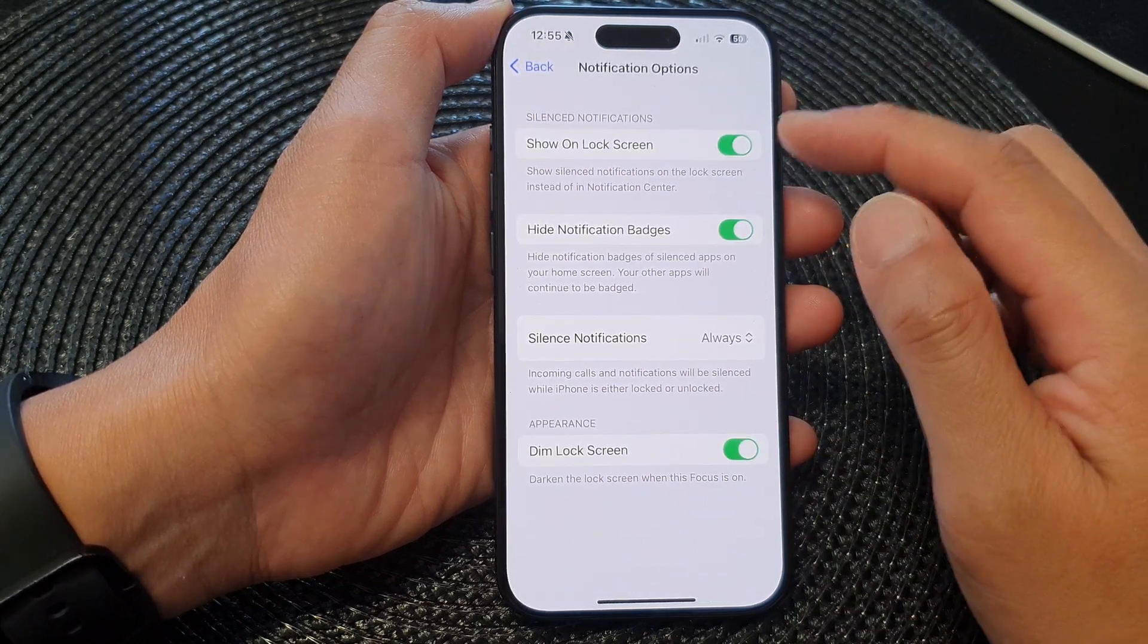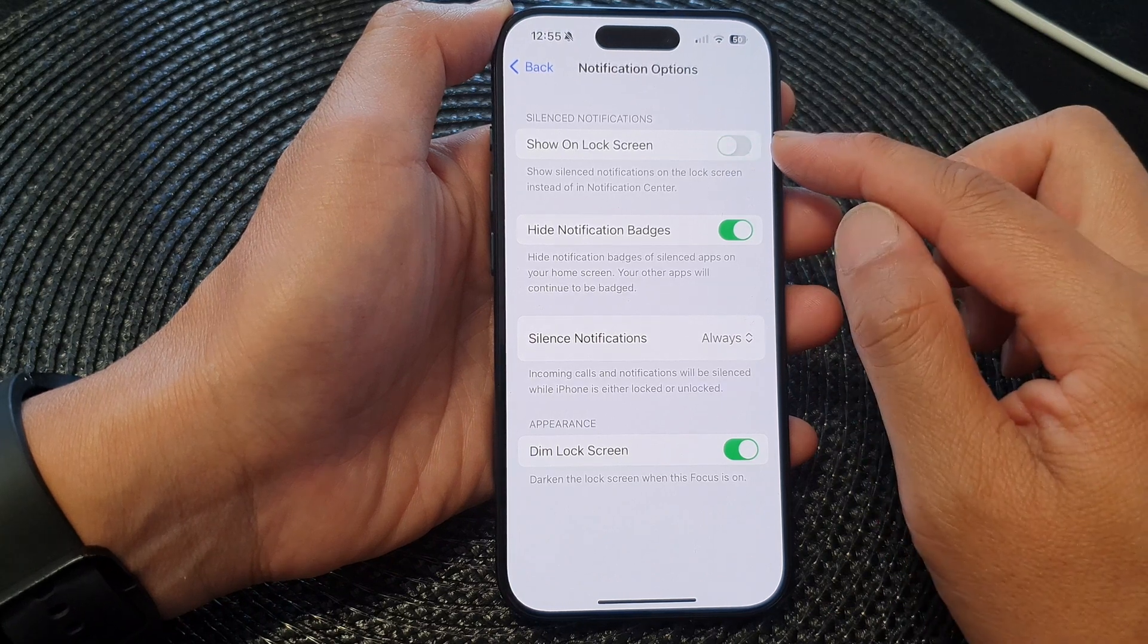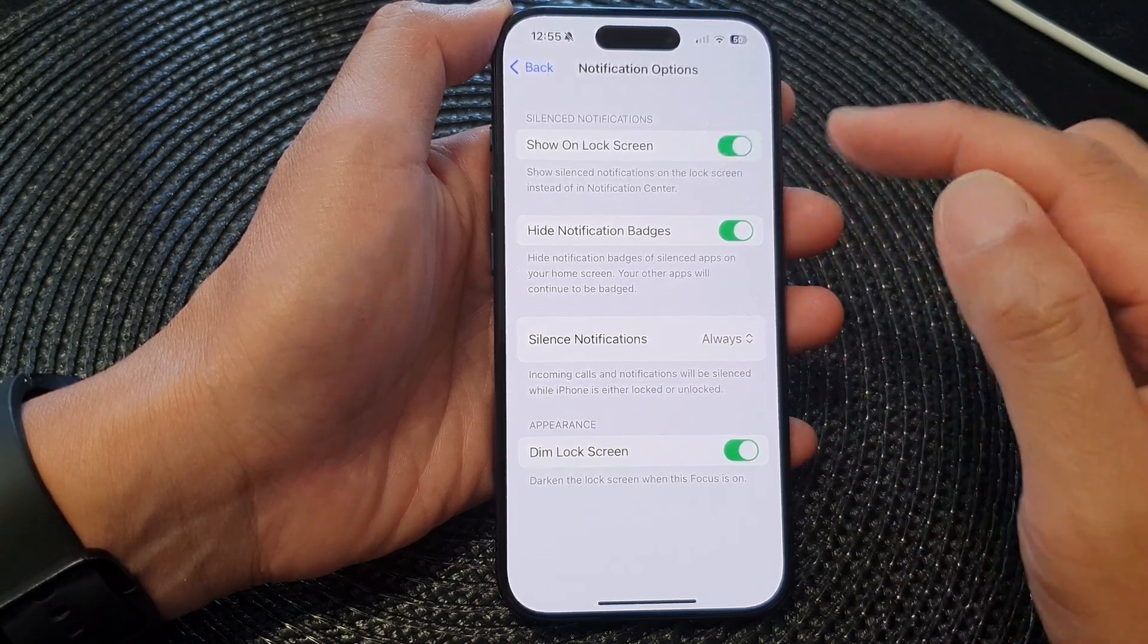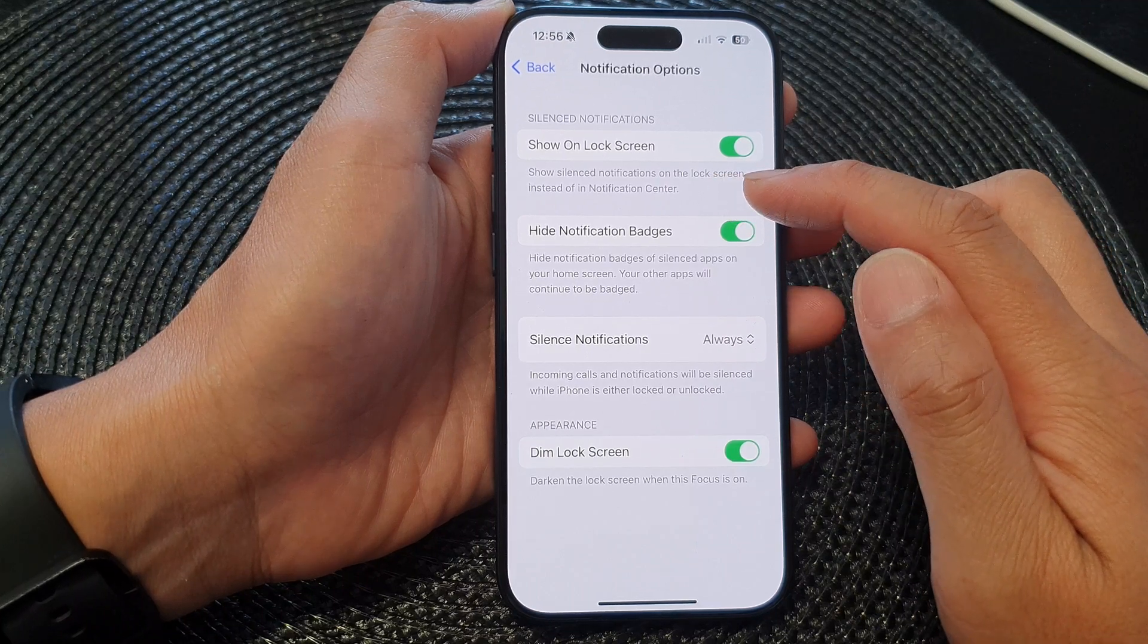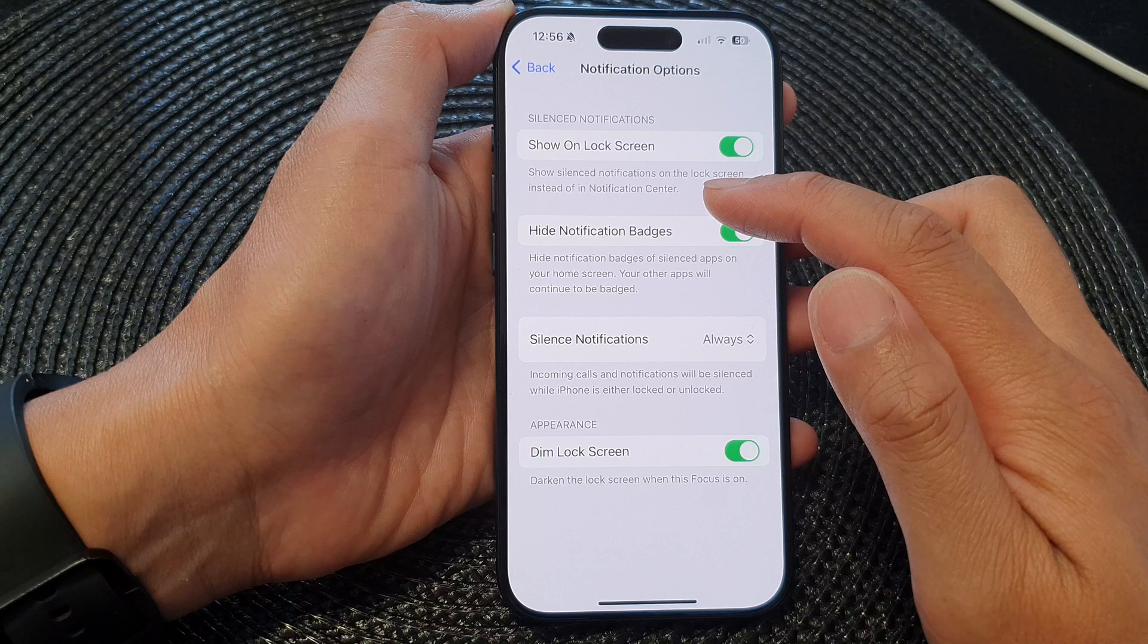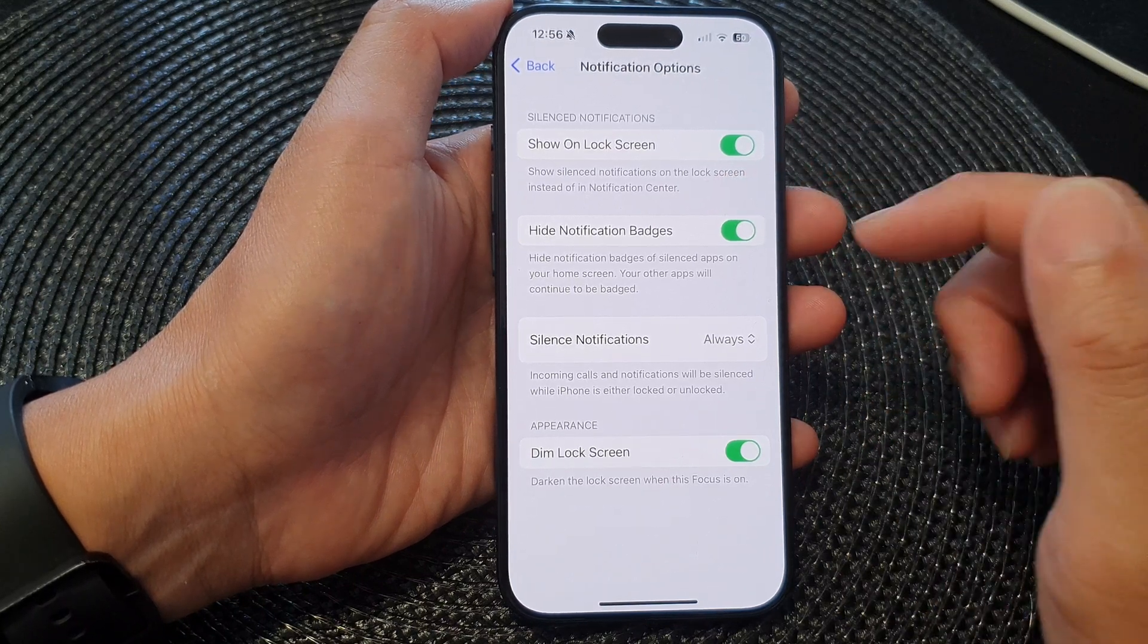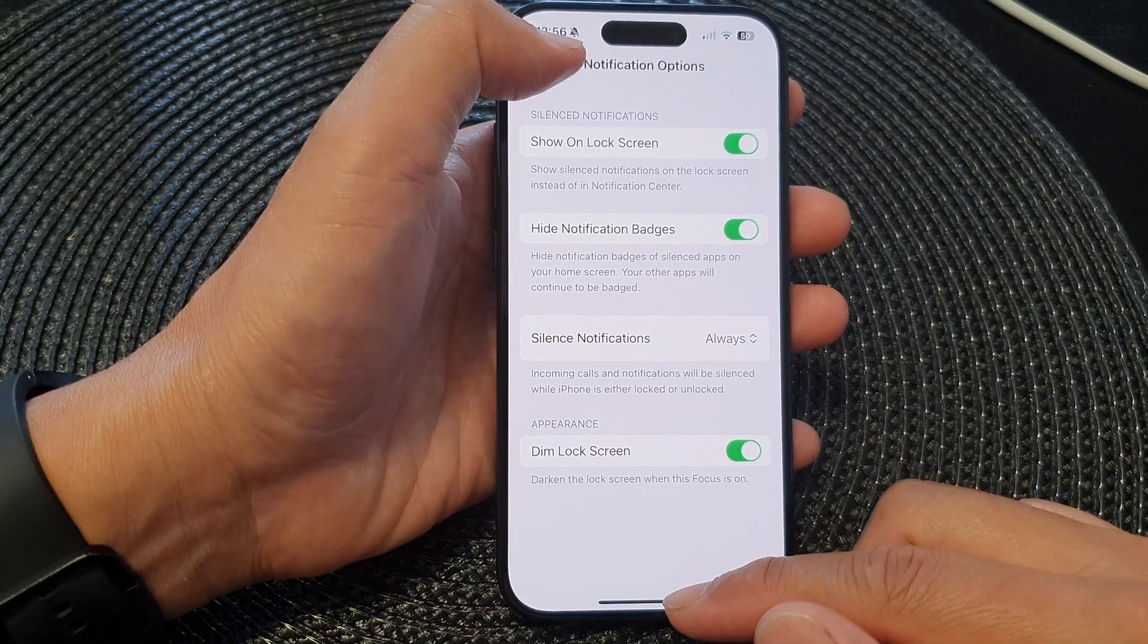At the top here, tap on Show on Lock Screen. Tap the toggle button to switch it off or turn it on. This will show silence notifications on the lock screen instead of in notification center. Note that this is for a particular focus only, and that's it.